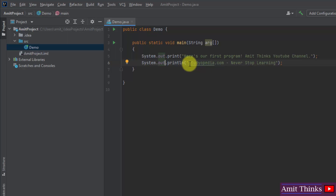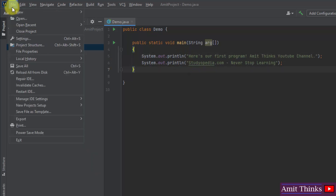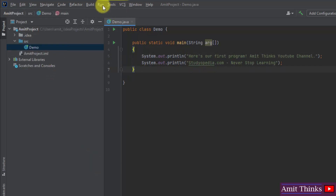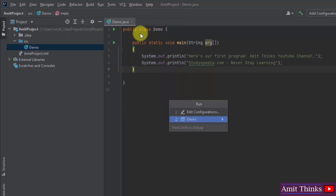If we use print instead of println, the second line of output would appear on the same line after the first. Let us save and run it. Click on Run, then click Run Demo.